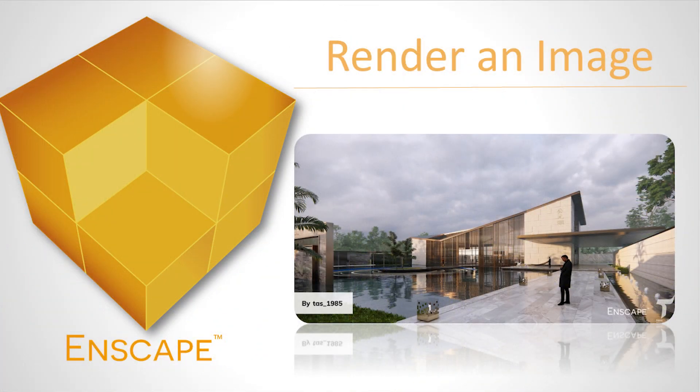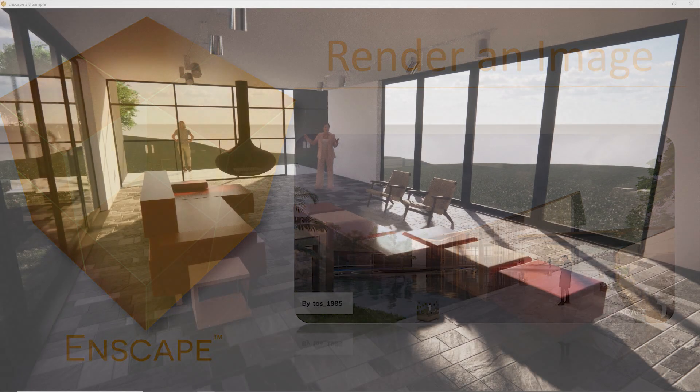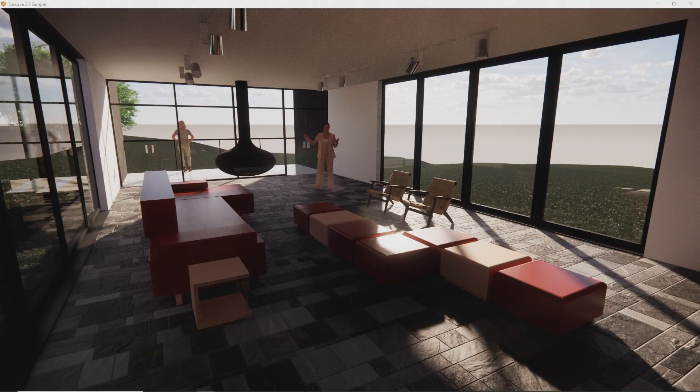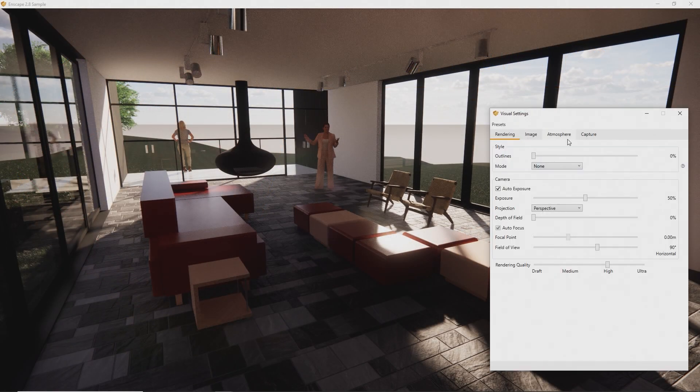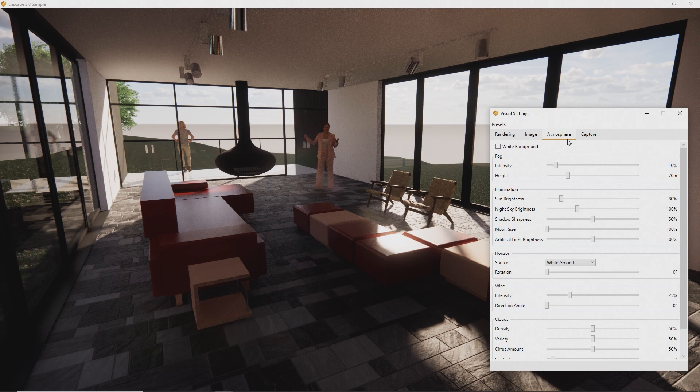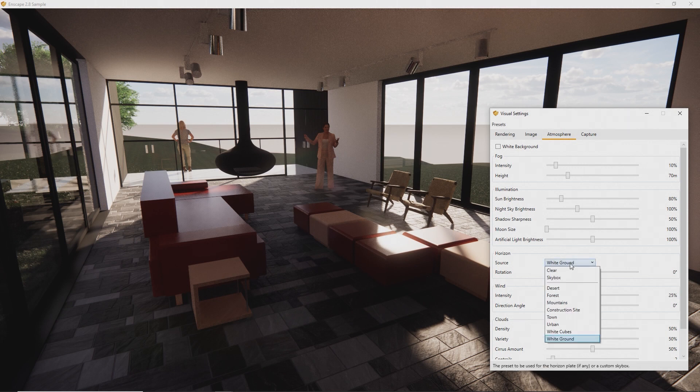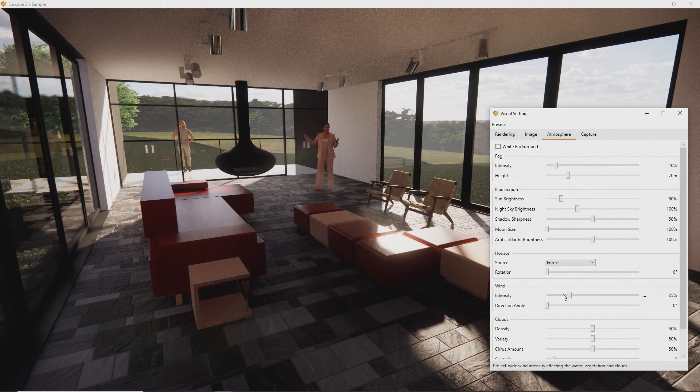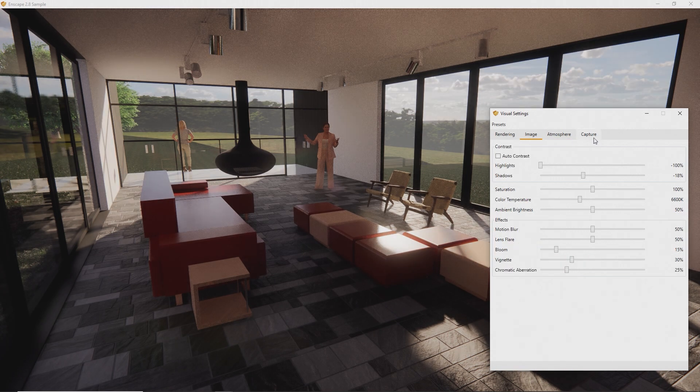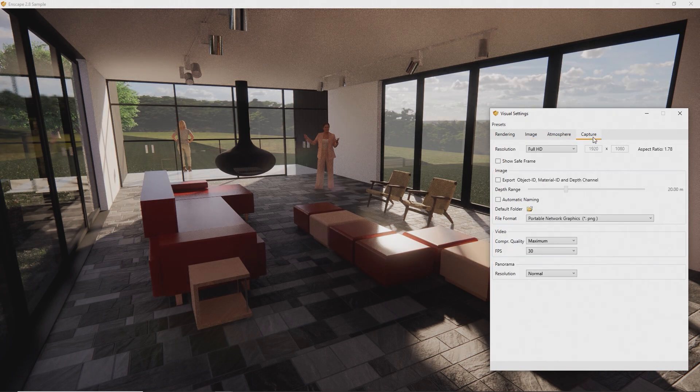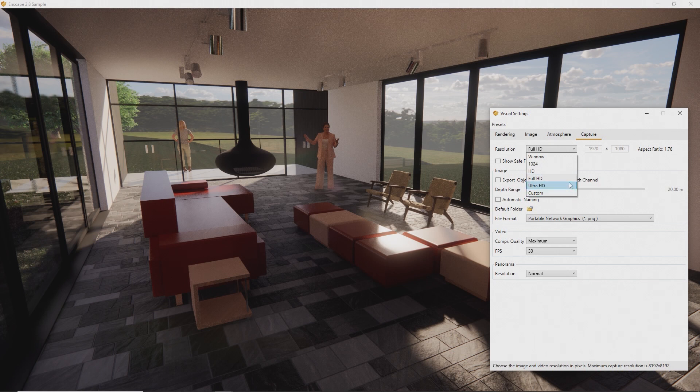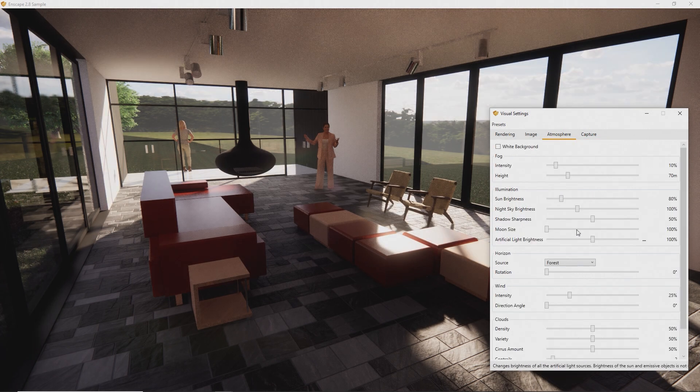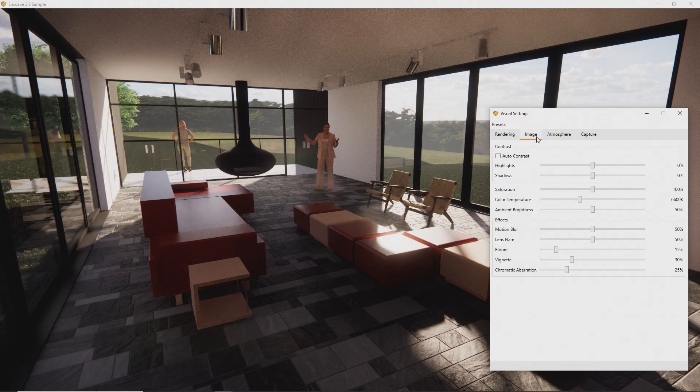Before we render our first image, let's first choose a nice background. Go to the Visual Settings Atmosphere tab and select a horizon source or an HDRI skybox of your choice. Let's check the export settings in the capture tab. I will leave the resolution at full HD for this example. We can also fine-tune the contrast settings in the image tab.